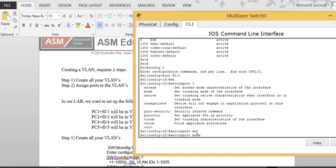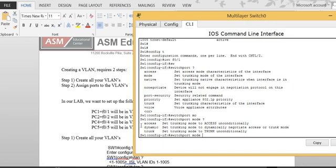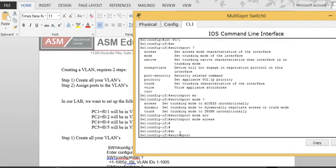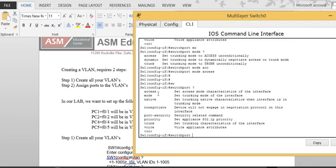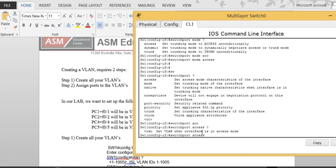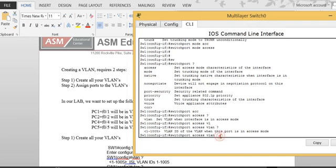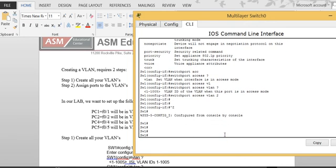I'll use 'switchport mode' then 'access', since a PC is connected — if it were a switch-to-switch link or a trunk port, I'd use 'trunk'. So I type 'switchport mode access', then 'switchport access vlan 2'. Now I'll do the same for the other port. I go to 'int f0/2', and again 'switchport mode access', then 'switchport access vlan 2'.